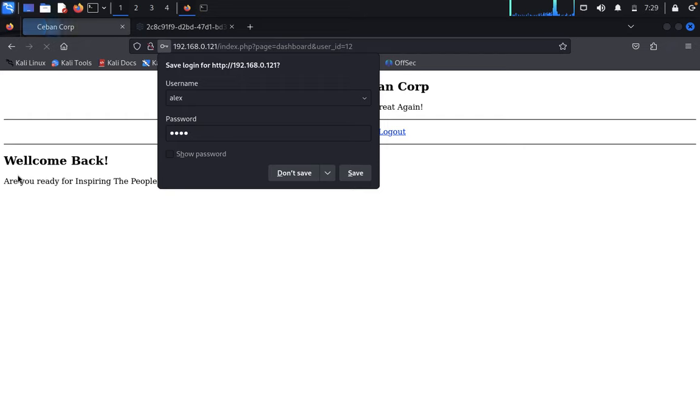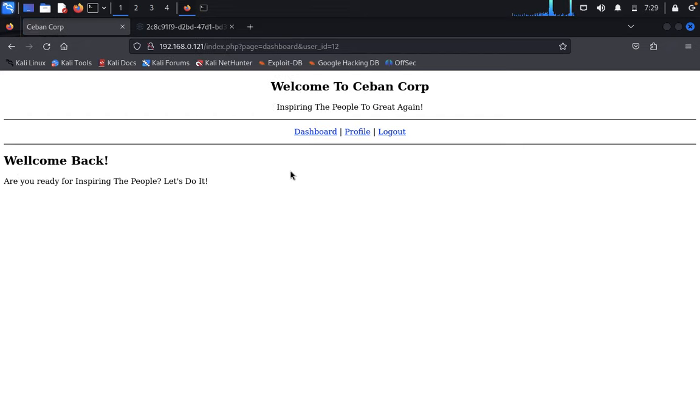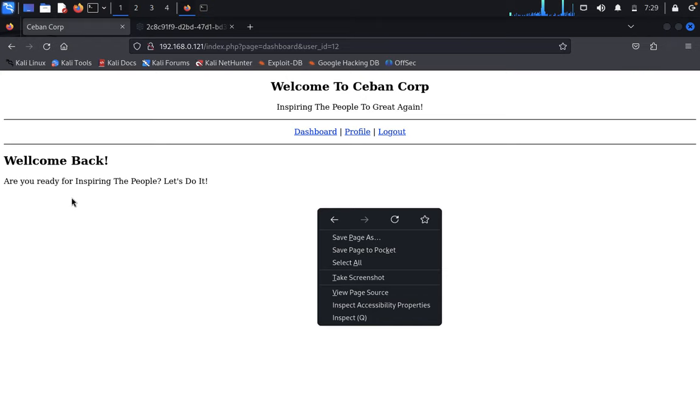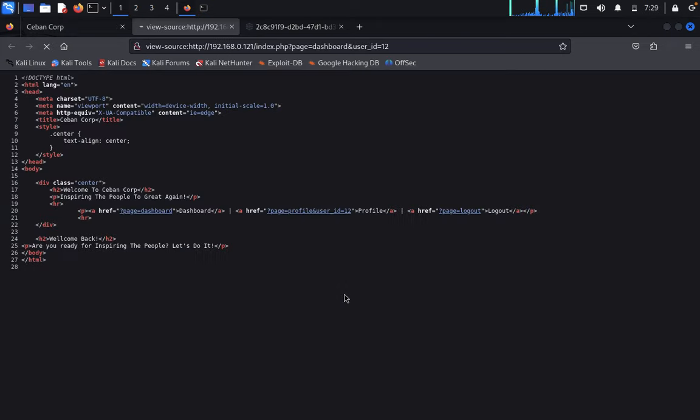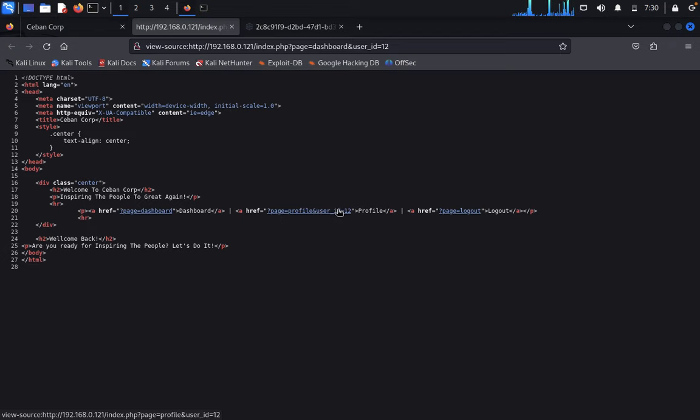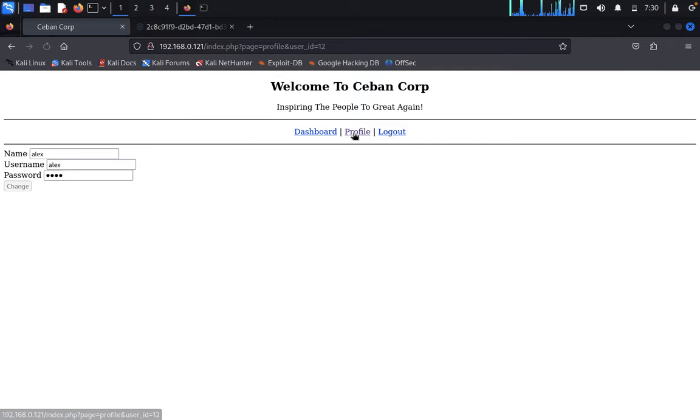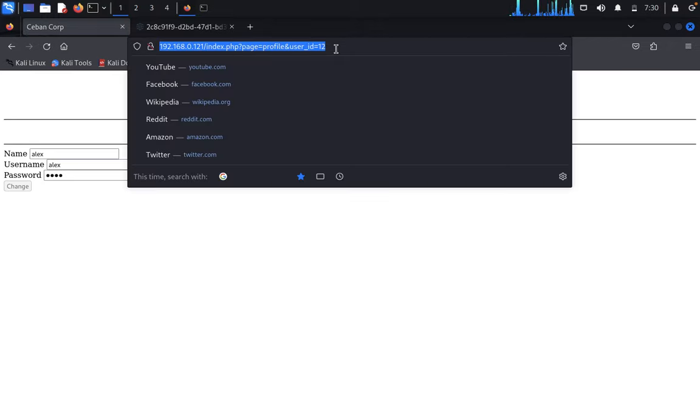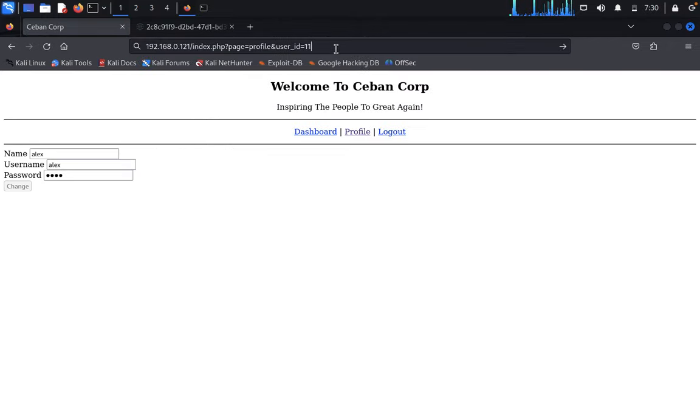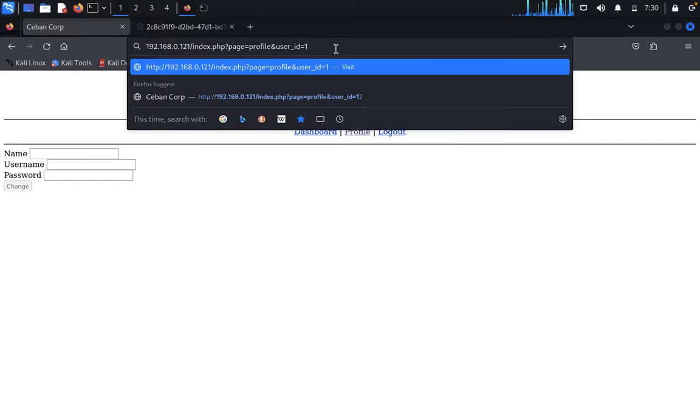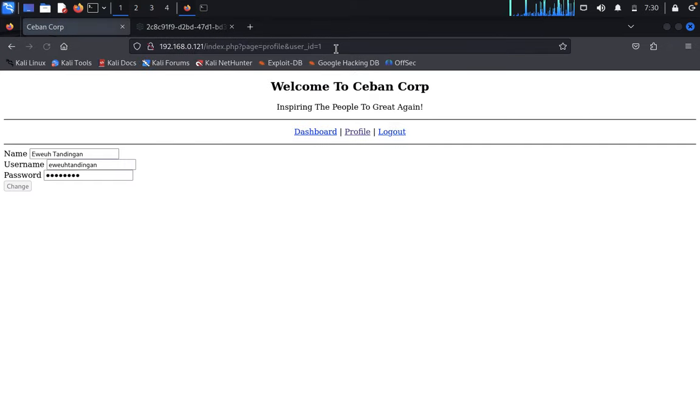Once successfully logged in, click on dashboard. "Welcome back, are you ready for inspiring people? Let's do it." Look at the page source - user ID is 1234. Let's check the profile ID. Type profile ID 1 - if you don't prefer, it won't show this.